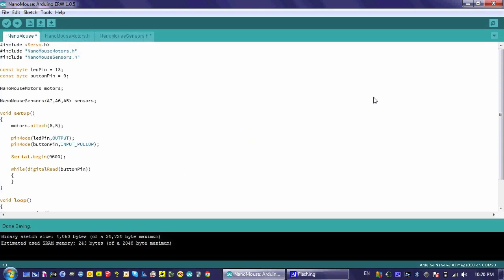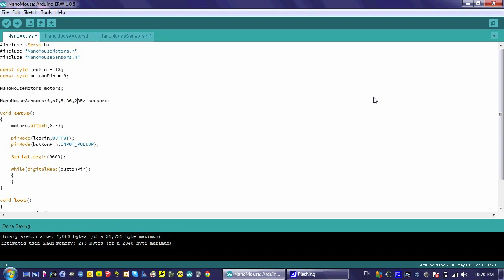To add this functionality, we're going to pass more information to the sensors class when we create it. The first thing we're going to add is a 4, indicating pin 4 is our left emitter in the first position, followed by the left detector, the front emitter, the front detector, the right emitter on pin 2, and the right detector.